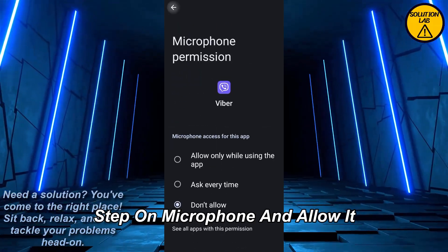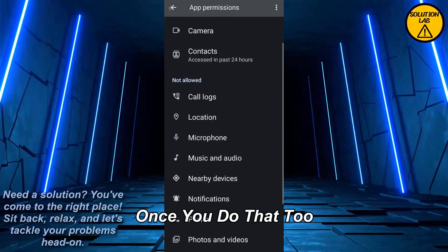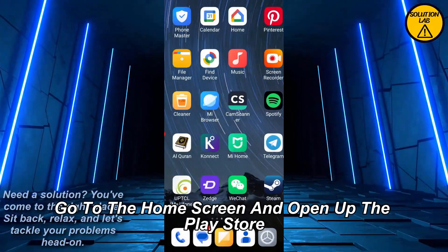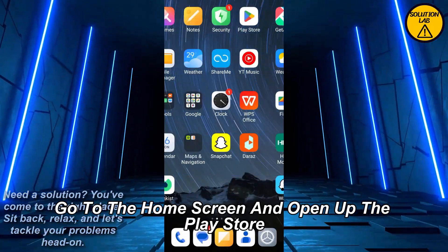Make sure that Microphone has been allowed. Tap on Microphone and allow it. Once you do that, go to the home screen and open up the Play Store.